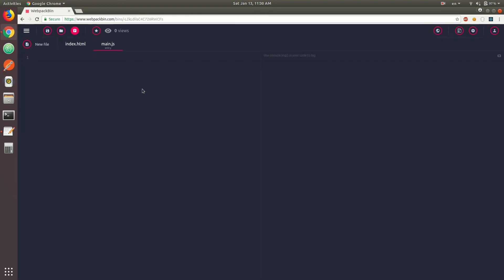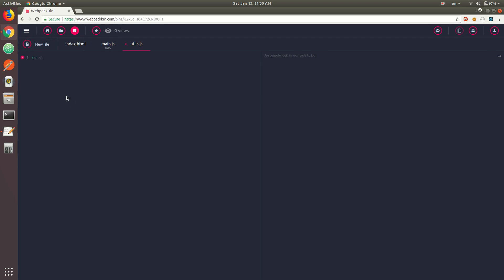So let's now look at some actual examples, beginning with named exports and imports. I'm going to create a new file called utils.js. In there, let's say we're going to have a constant of pi, it's going to be 3.14. Let's also have a constant called sort — it's going to be an arrow function that accepts a variable number of arguments, and we're basically going to sort them.